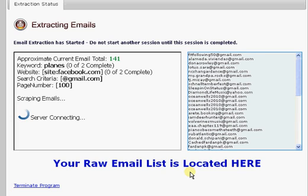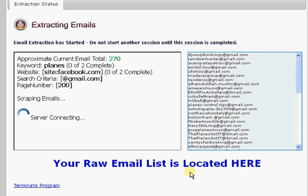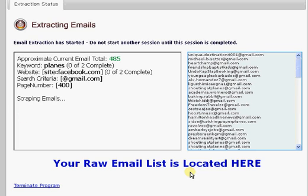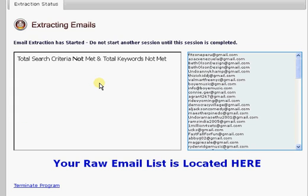The program revolves around kind of four things: there's a page number, keyword, website, and search criteria. You don't actually have to choose any keywords — you can just scrape a website for emails. Search criteria, for lack of a better term, is an SMTP provider or an intelligent means of deriving an email address. Right now it's focused on Gmail — at gmail.com — scraping gmail.com email addresses. That's just from the default list.